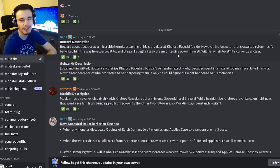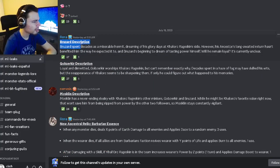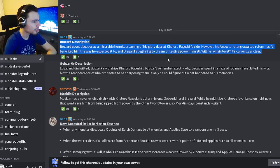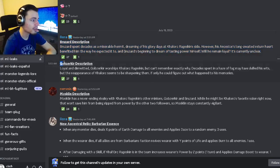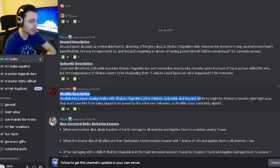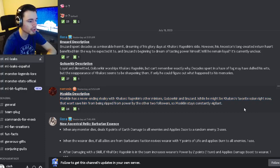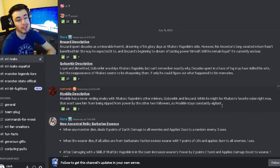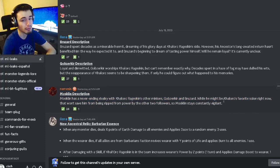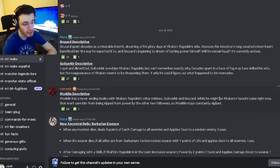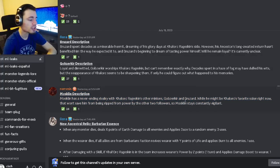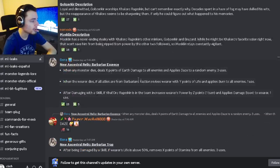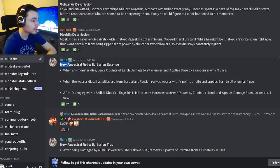All right so the first leak we have is Bruizard's description and we also have Gobzirker's description and Mosklin's description. So if you want to go ahead and read any of those you can pause the video here but if not let's just move on to the next leak.